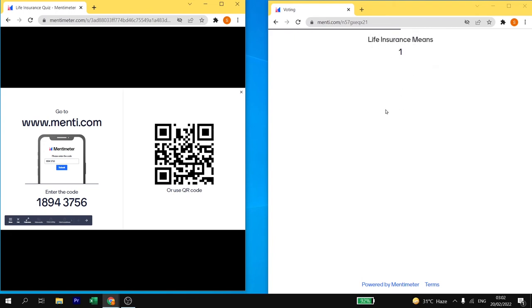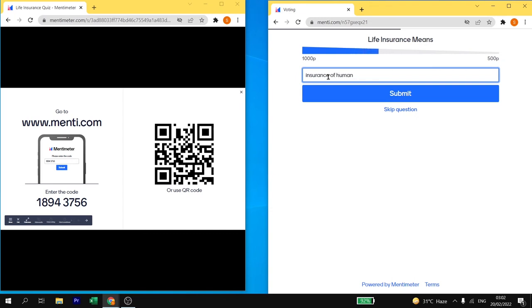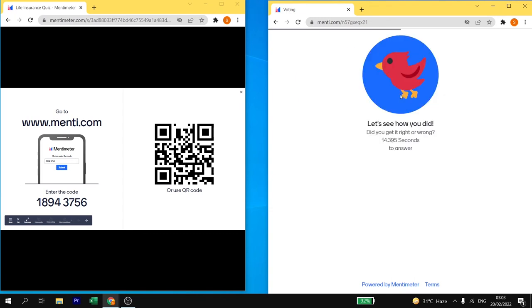Here is the question life insurance means. Life insurance means insurance of humans, so I will write insurance. This is how I have added an answer then I will click on submit.